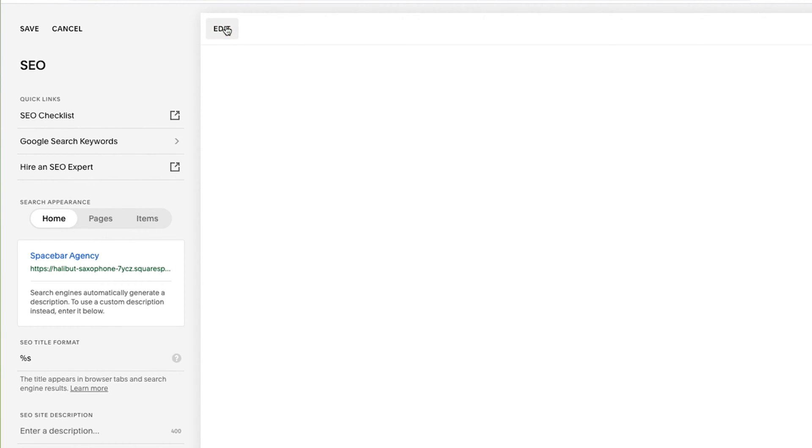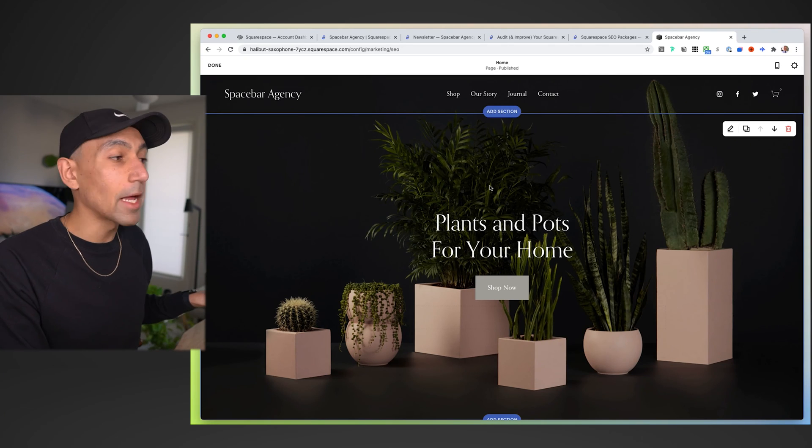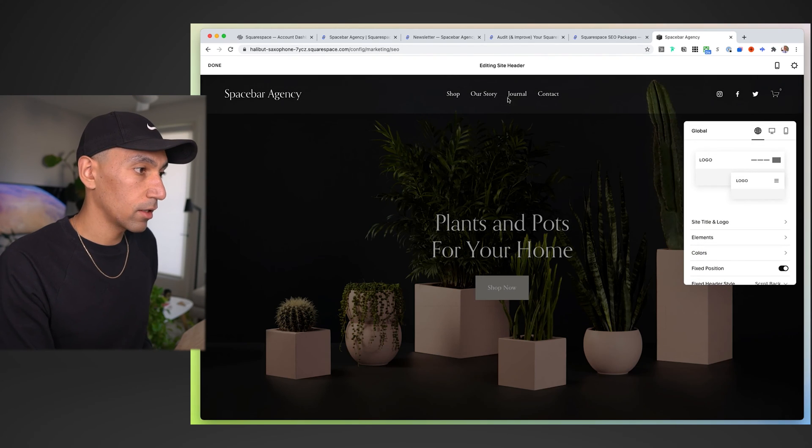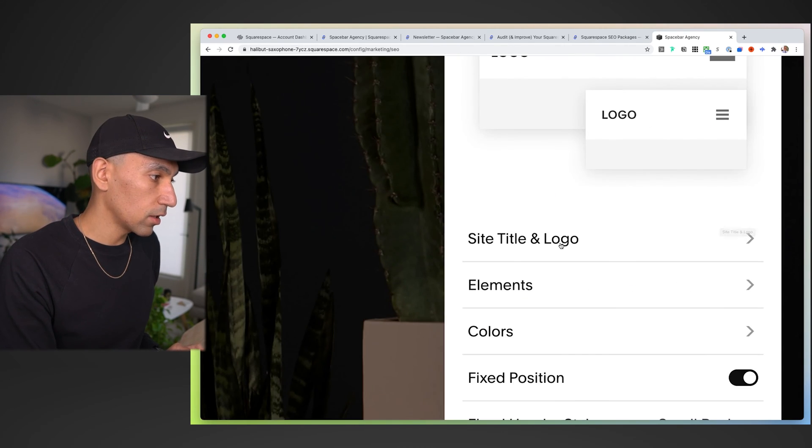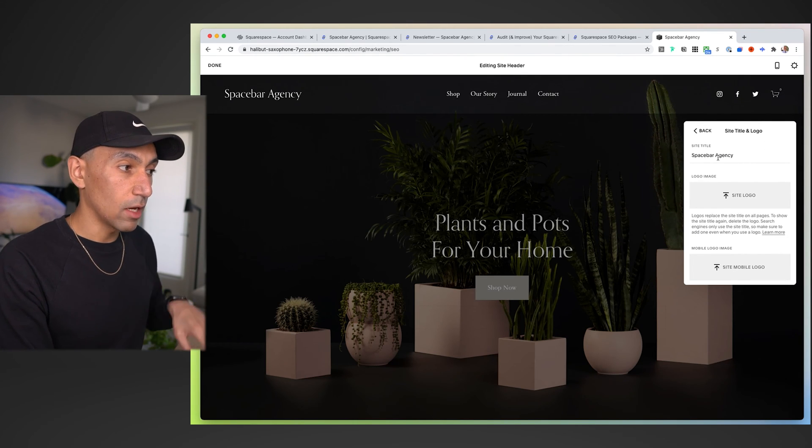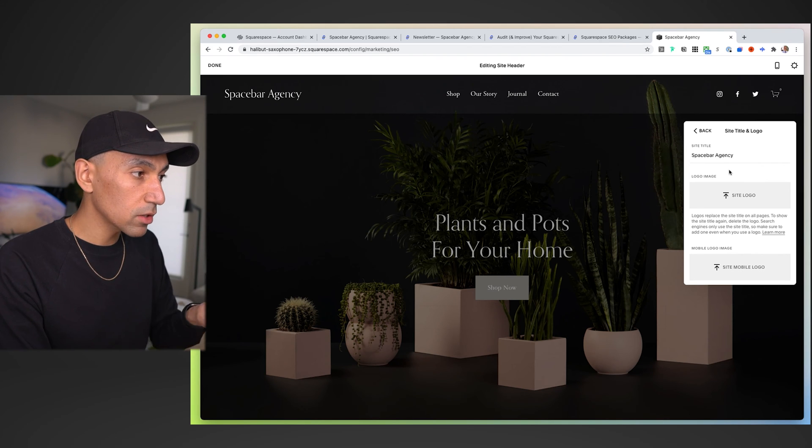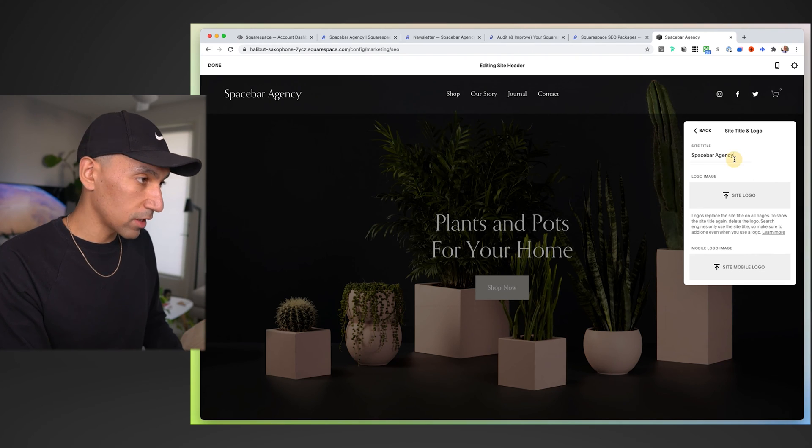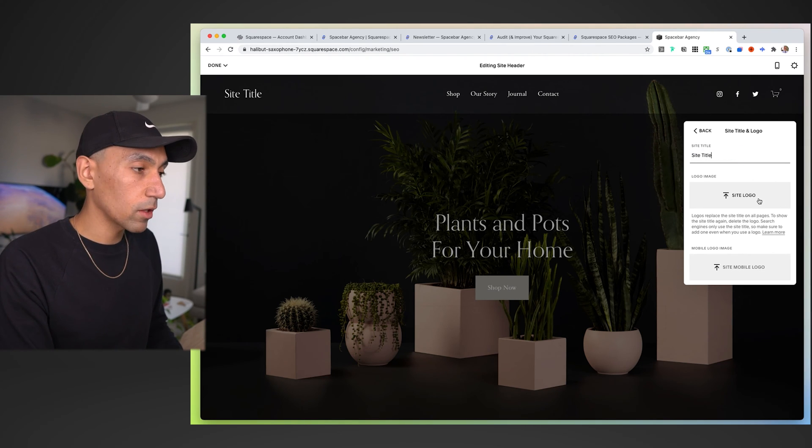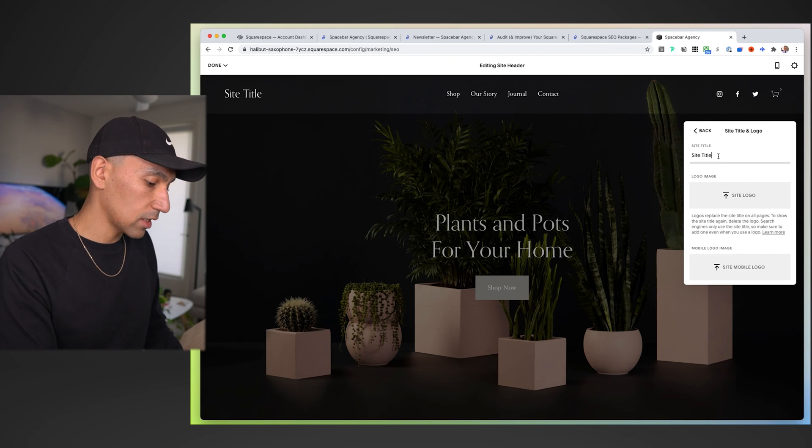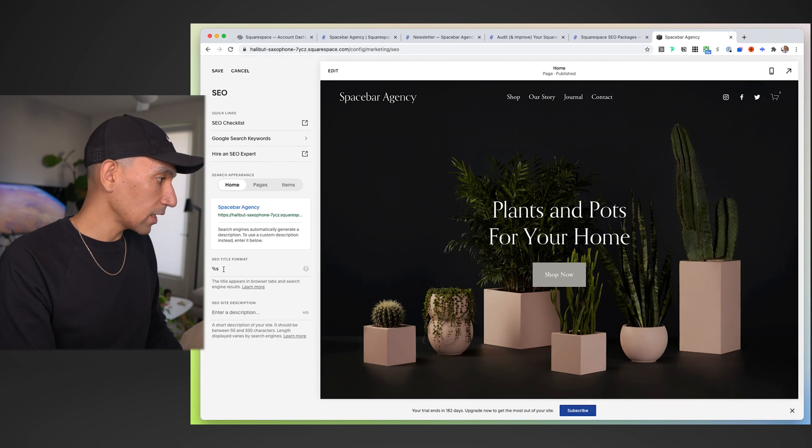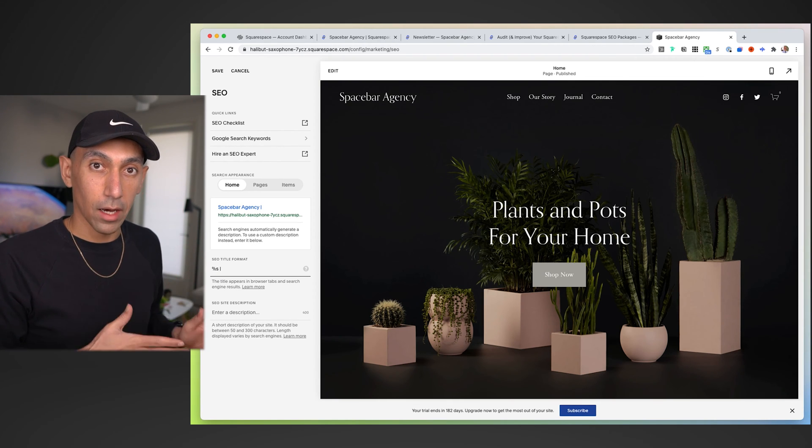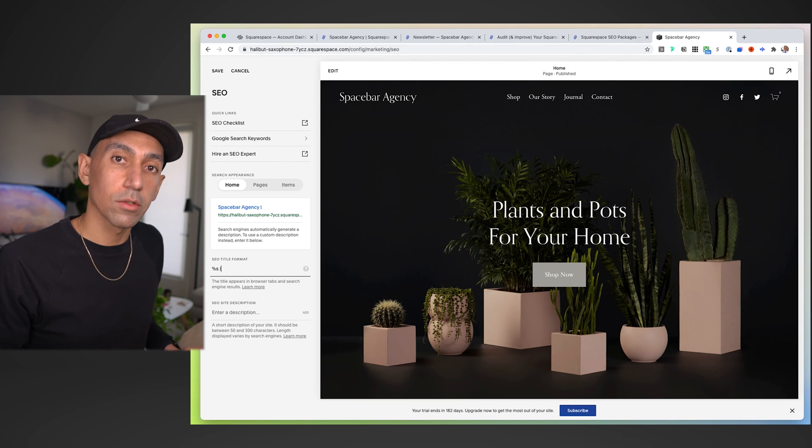Click edit. Sometimes when you started your site, it doesn't save the site title. So you just have to go into the editor on any page of your website. At the top, click edit site header. Once you do that, click site title and logo. This is where your site title lives. You want to change this to whatever your business name is.